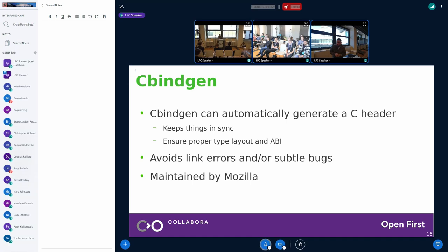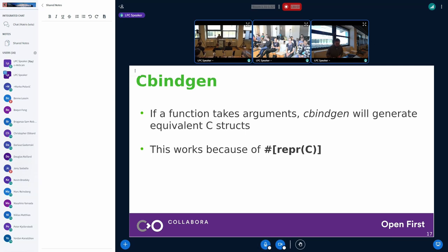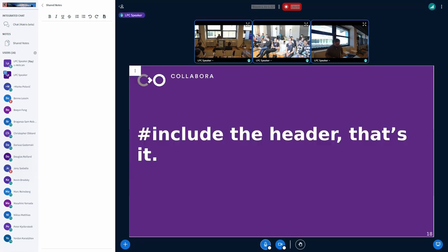If your function takes arguments — a pointer to a struct or an enum — cbindgen will also convert that and generate a C equivalent version. This works because we can instruct the Rust compiler to generate types that adhere to the C layout using the repr(C) annotation. You can basically tell Rust: every time you see a struct, lay out the members exactly as a C compiler would. This is what makes it possible to interoperate between C structs and Rust structs. You pound-include the header and that's it.